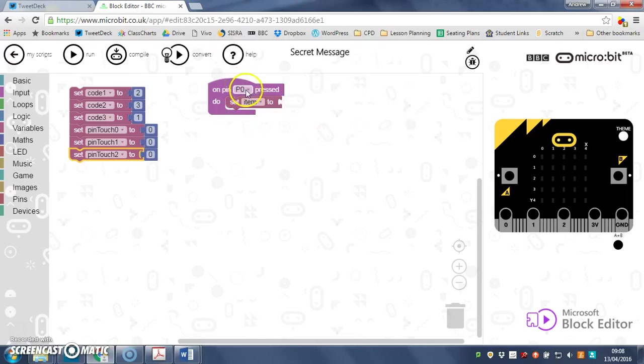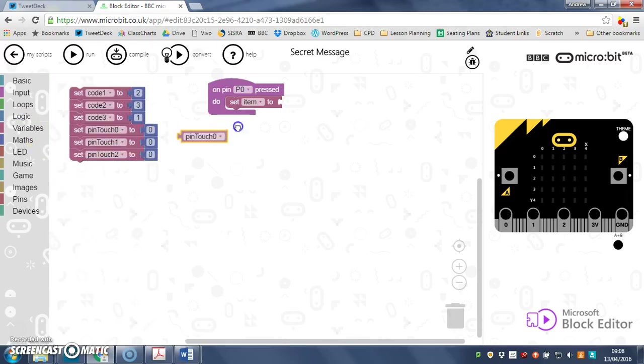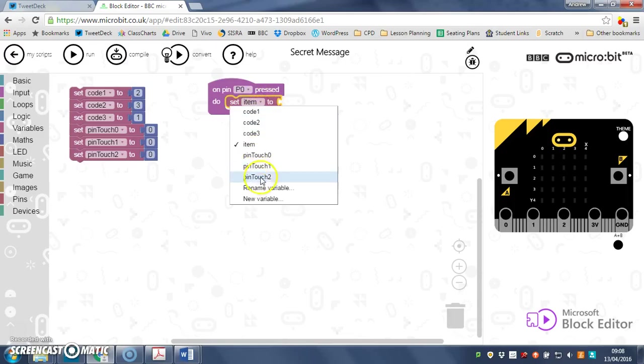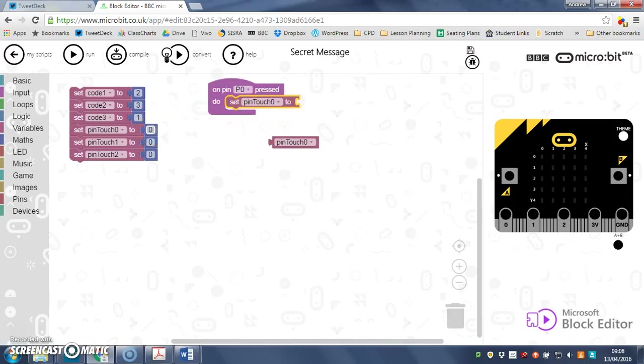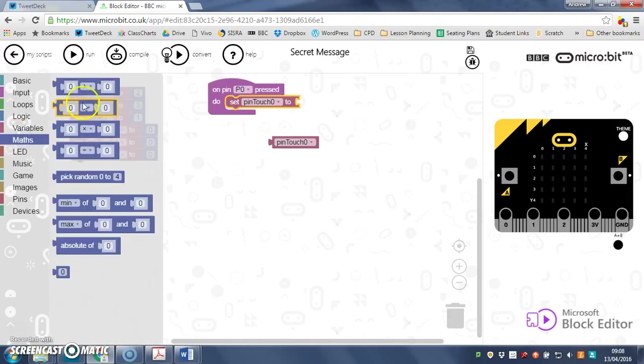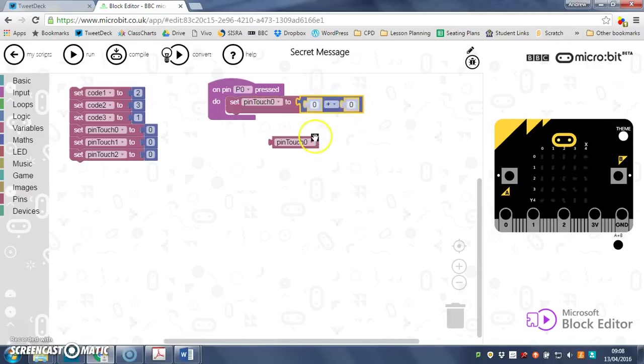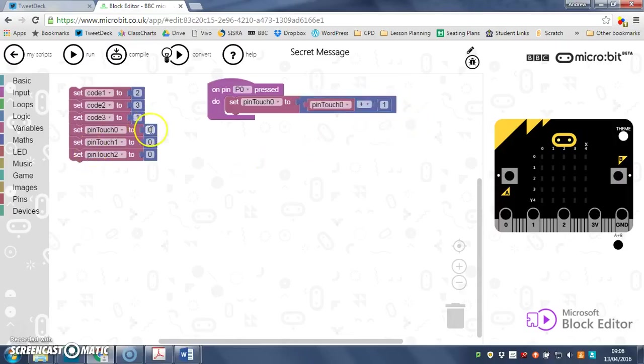So when I press pin zero, I want to set my pin touch zero to—well I want to add one to whatever is stored in pin touch zero. So at the moment it would be zero plus one, so it would go up to one. So I need maths, I need my add block. Set pin touch zero to pin touch zero plus one, so I'm adding one to whatever number is saved in there.